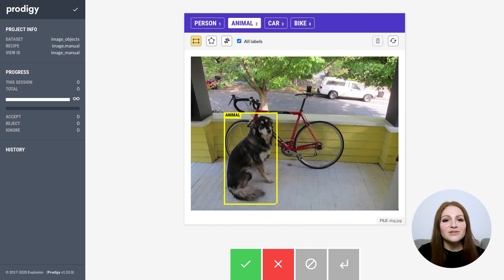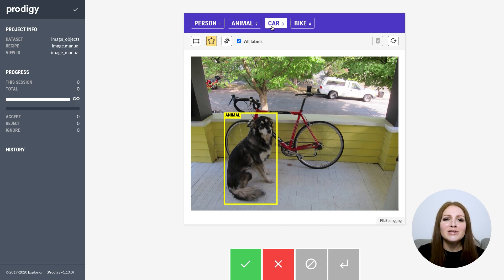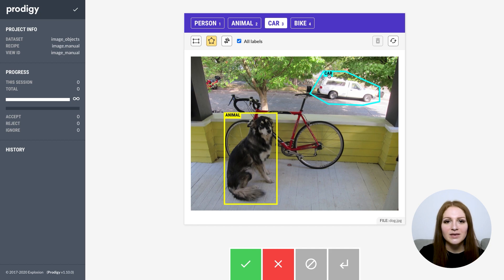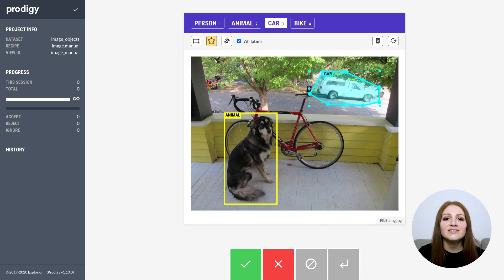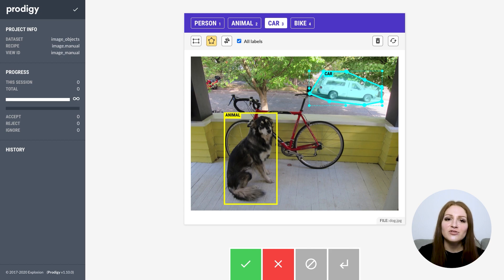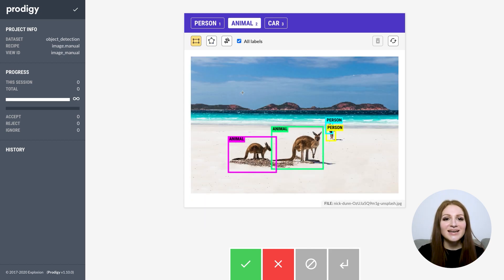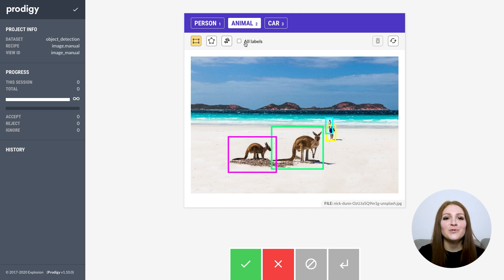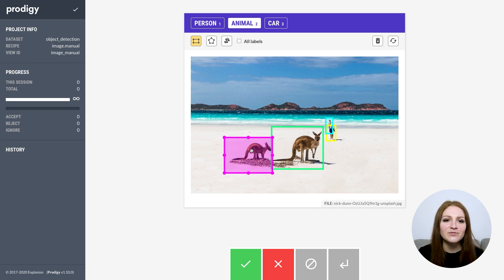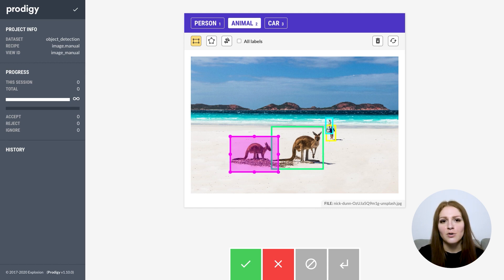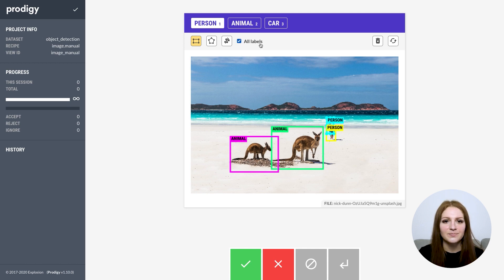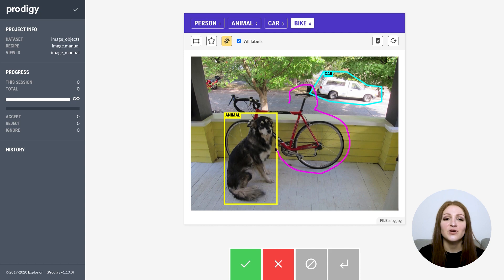In addition to the new interfaces, Prodigy 1.10 also includes various updates to the existing interfaces, especially the manual image UI. You can now resize and move existing shapes by clicking and dragging. To select an existing shape, just click on its label. If you're annotating lots of boxes, you can also toggle whether the labels are shown or not, to make sure they're not covering too much of the image. If you want to select a shape with no label visible, you can hold down the Shift key, or any custom key you specify in the settings. We've also added a third annotation mode for free hand shapes.